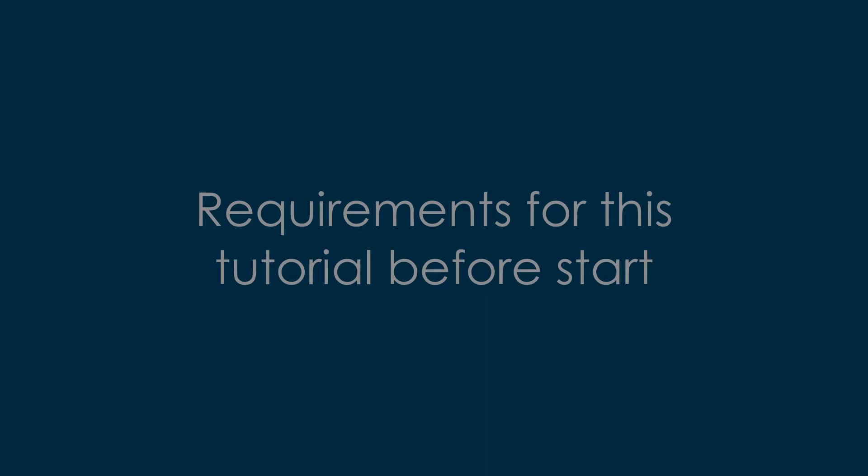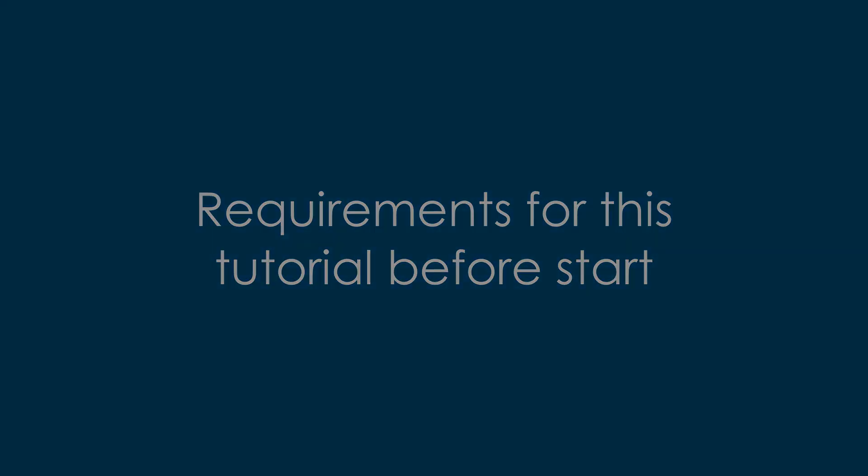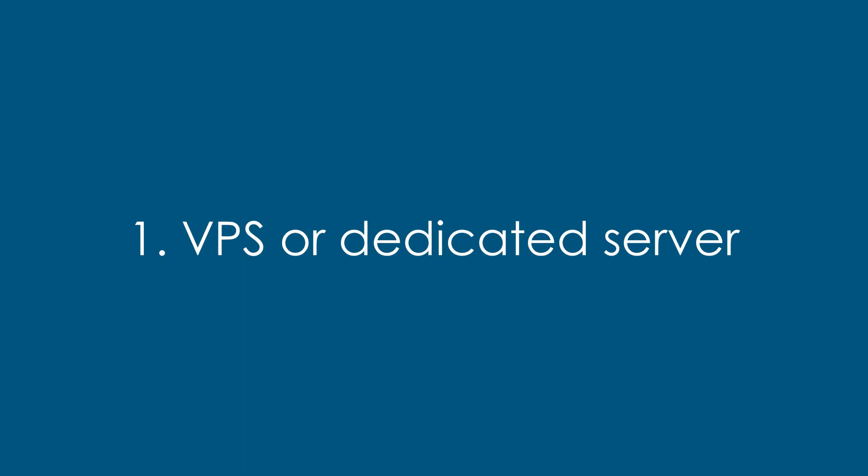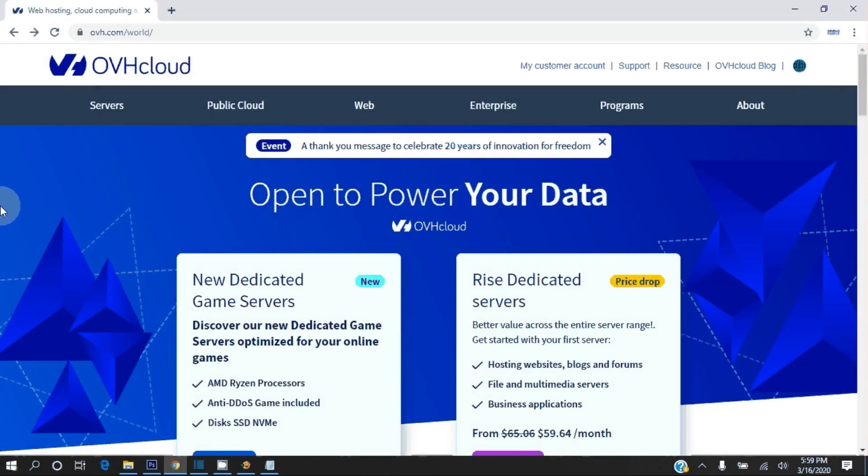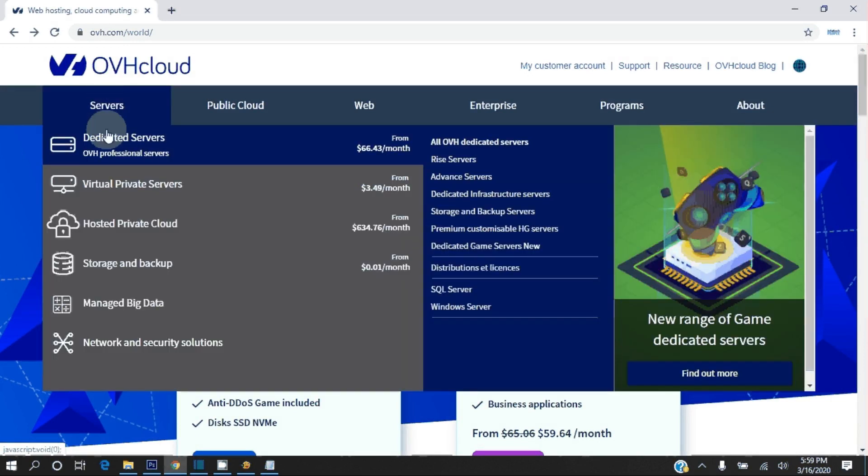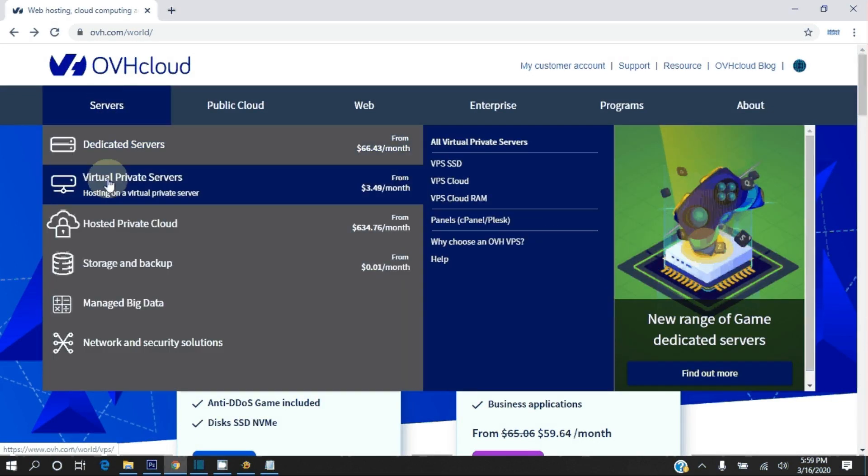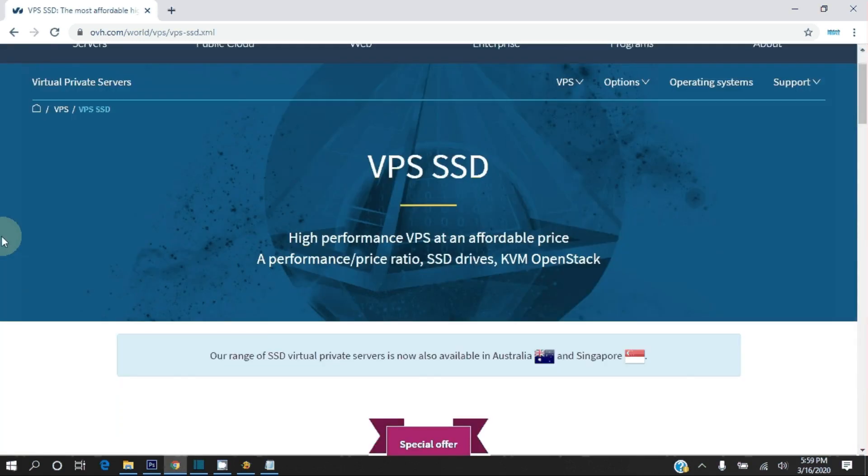Let's talk about the requirements we need before we go further. First, we need a VPS or dedicated server. You can buy VPS from several places, for example, visit ovh.com. Select Servers, Virtual Private Servers, and click on VPS SSD.